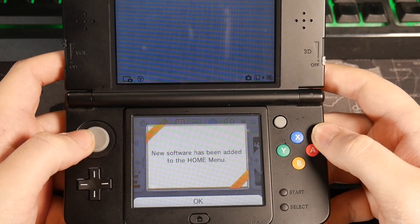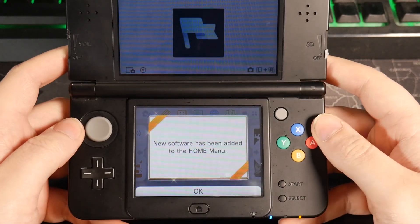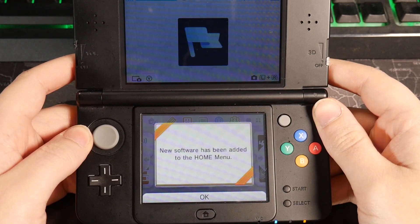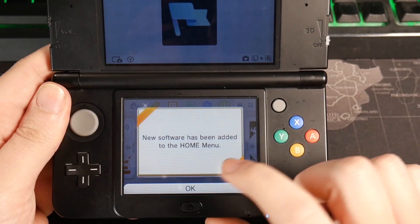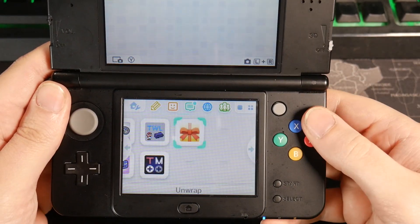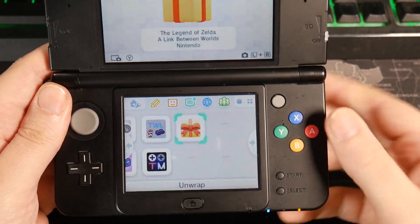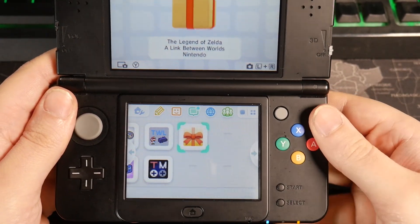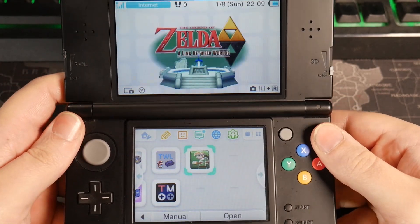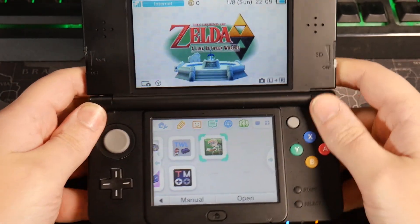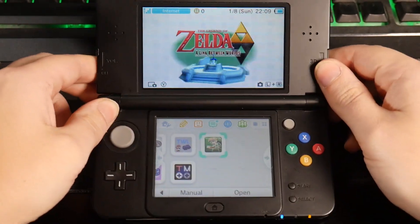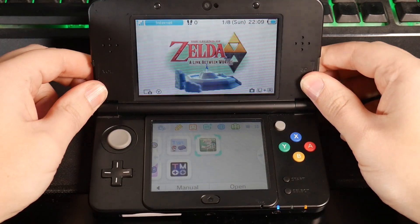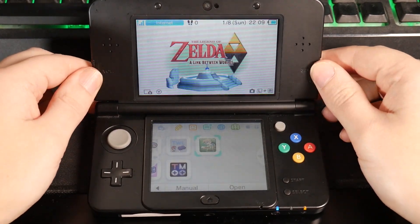Now that we're on, the first thing that you're going to see is a popup that says new software has been added to the home menu. Press OK to continue. It's going to take you right to it and ask you to unwrap it. And once you do, you're going to see we have a Legend of Zelda Link Between Worlds. Now, this is pretty cool, but we're not done yet. So let's take the SD card out and head back over to the PC real fast.